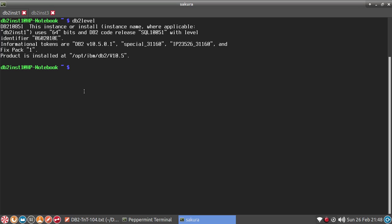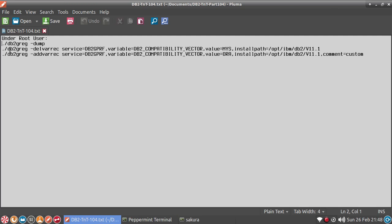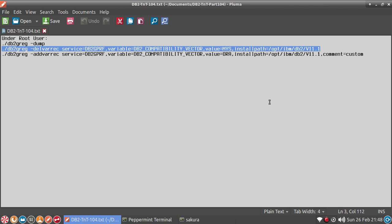So INST1 is at 10.5, and again the global level db2 compatibility vector is set to MYS. So now I want to change that. I'm going to first show you how to delete the current existing value. So copy that command.